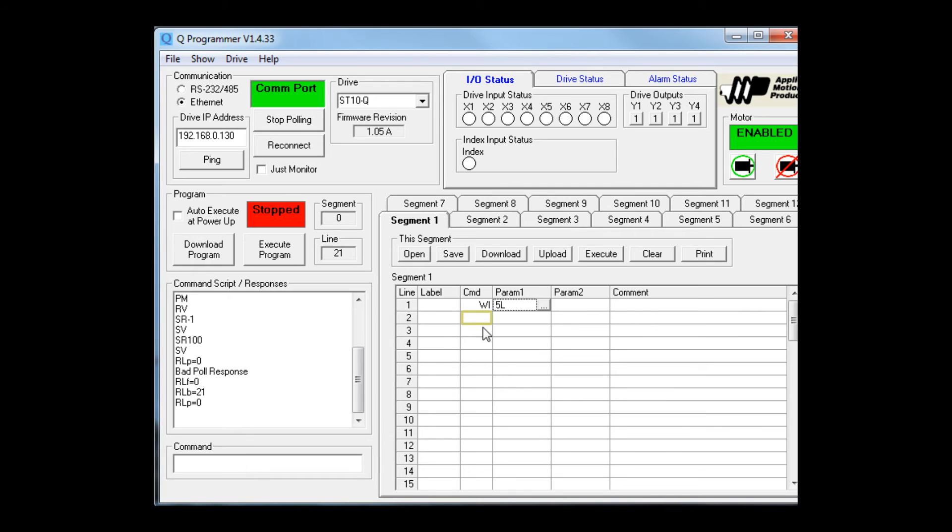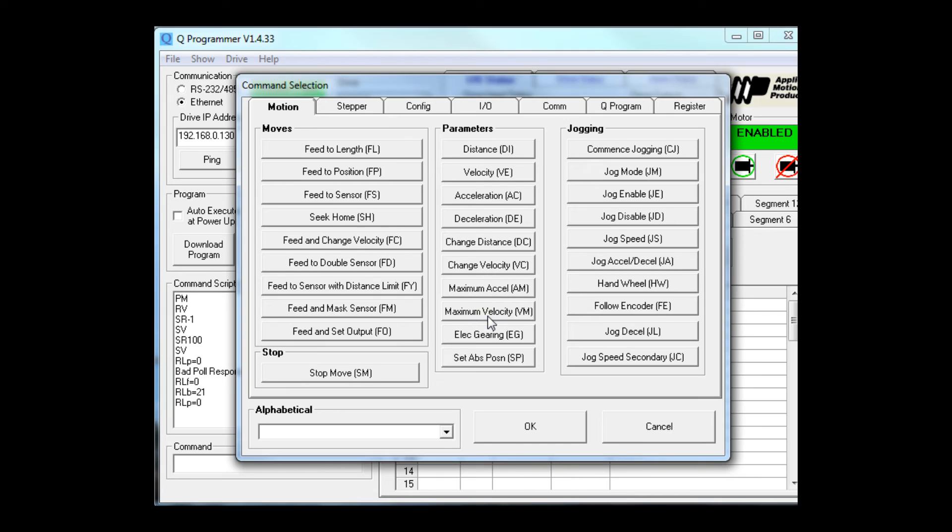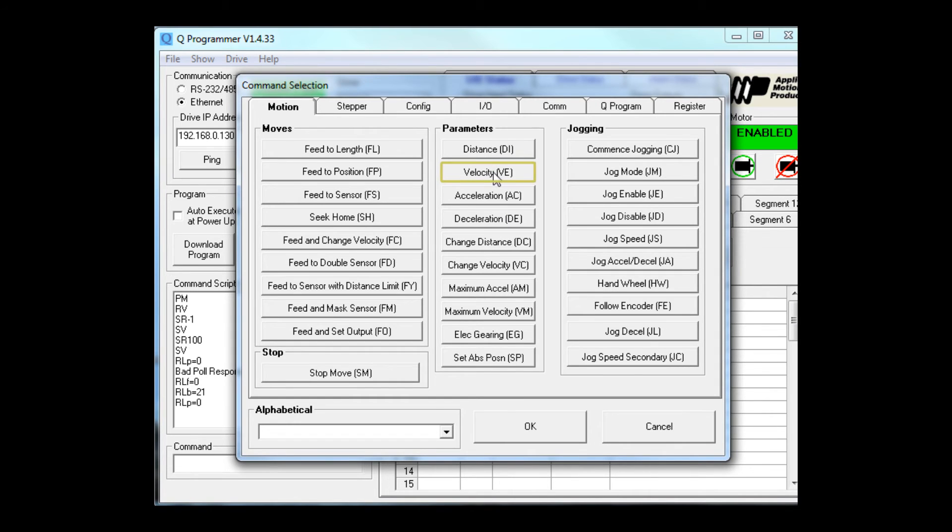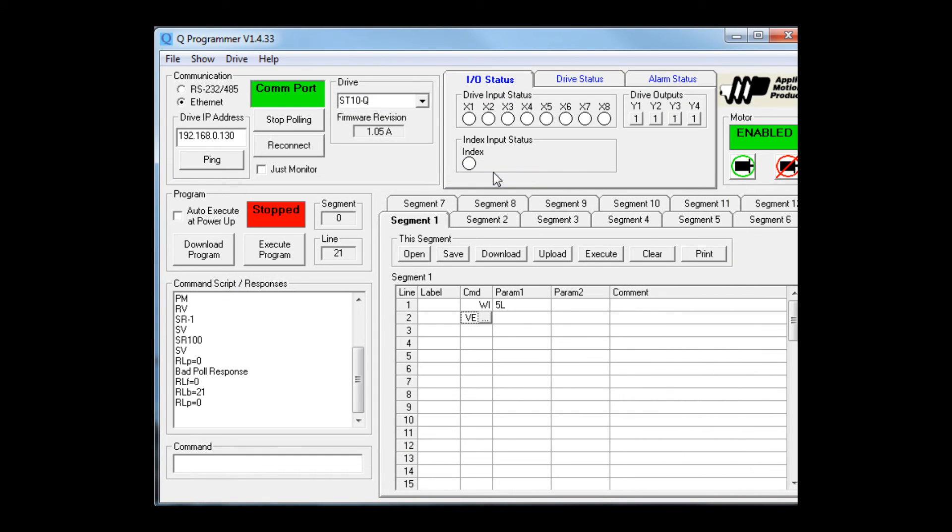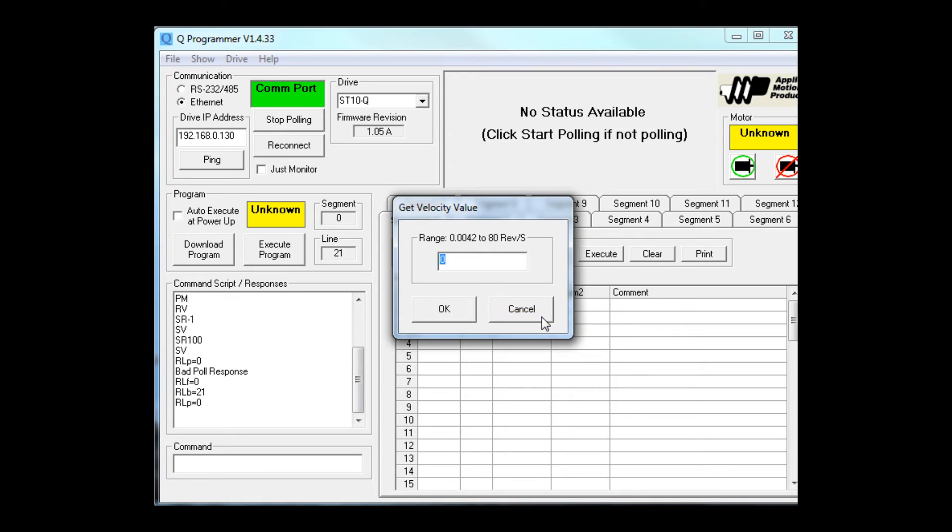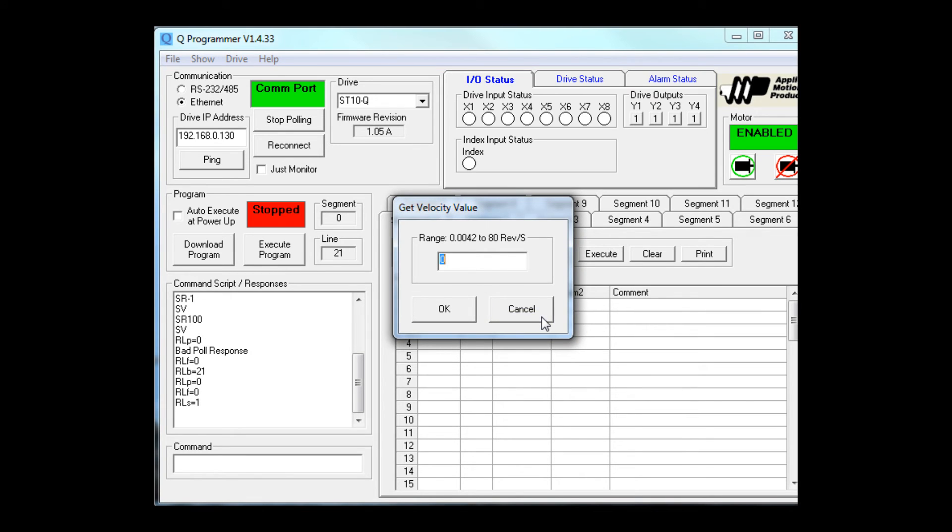For our next line, we're going to set a speed. Velocity is a motion parameter, so we'll be looking for it on the motion tab. Here's velocity, VE. I think I'd like my motor to run at about 5 revolutions per second.